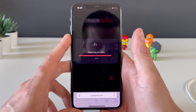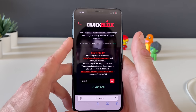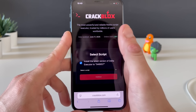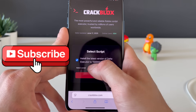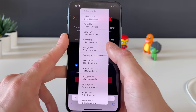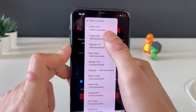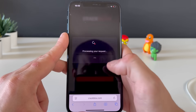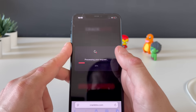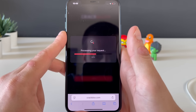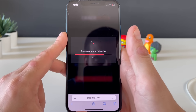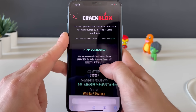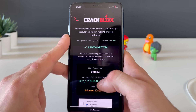After searching, we will be one step closer to receiving our delta executor for iOS. Now we select the script we'll be running — I'll select the Forge Card because it goes perfectly with the game I'm playing. It is successfully connected.